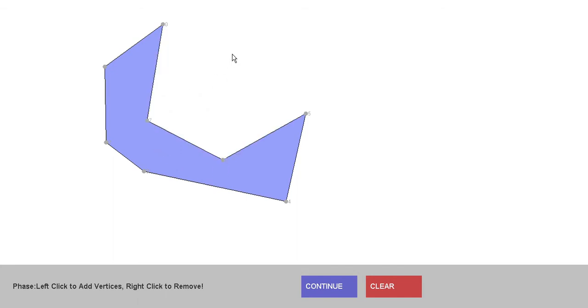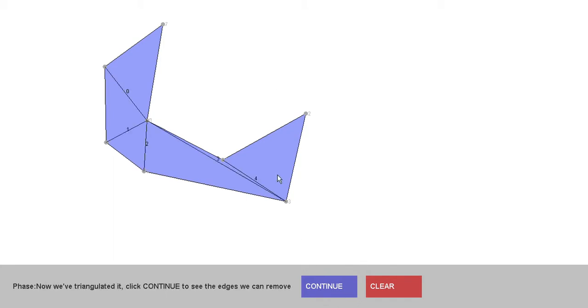The first thing it does is triangulate the shape. In this implementation I just decided to use an ear clipping triangulation — keep it simple.